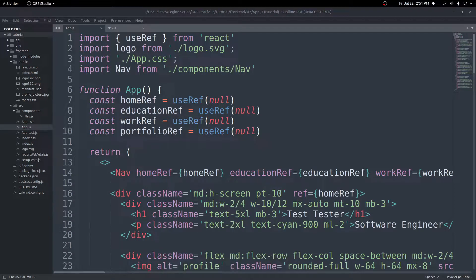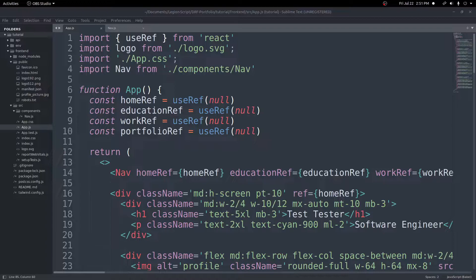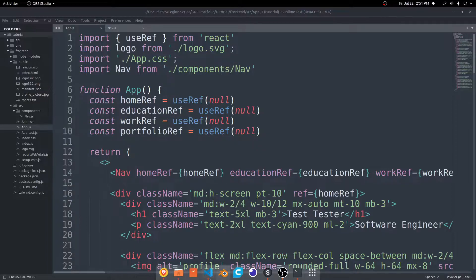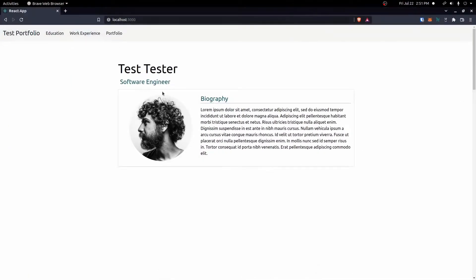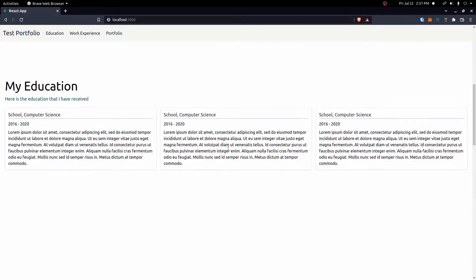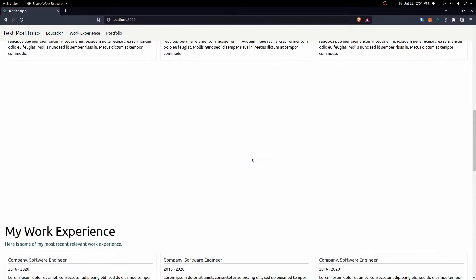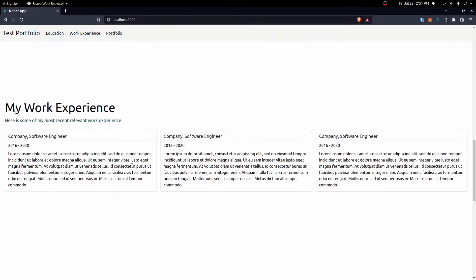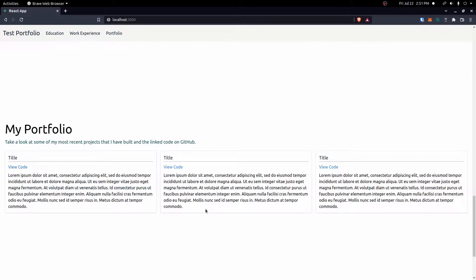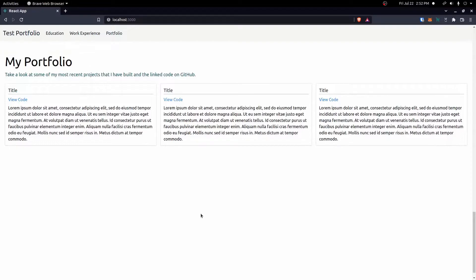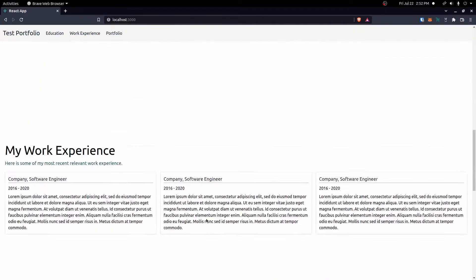Hey everyone, in this video we're going to go ahead and pull in the data from our API using Fetch instead of our React app. We'll just replace all of this placeholder text with our actual data from the API. Let's go ahead and get started.